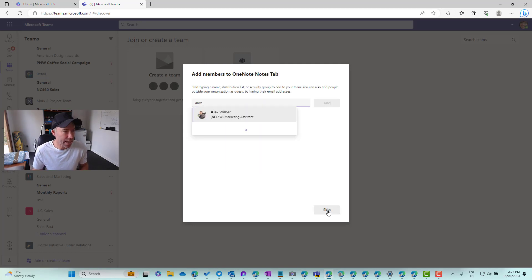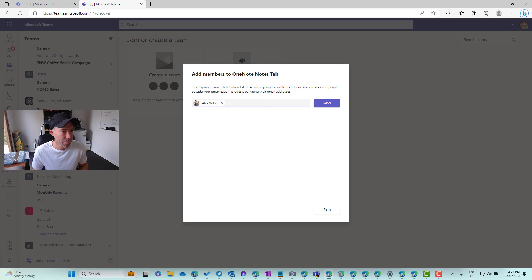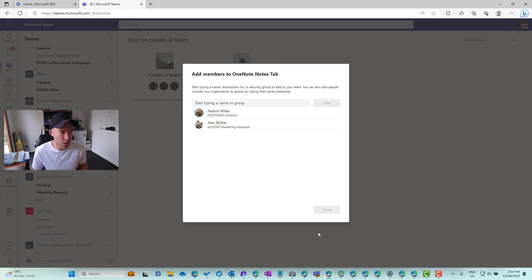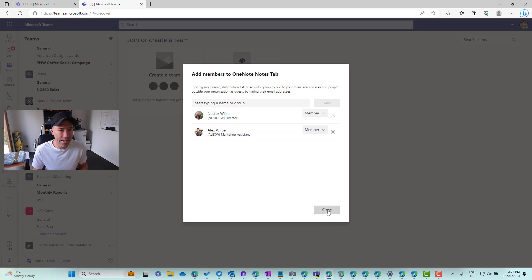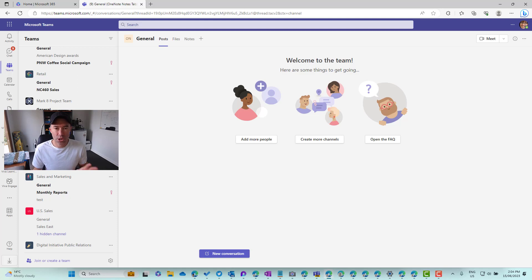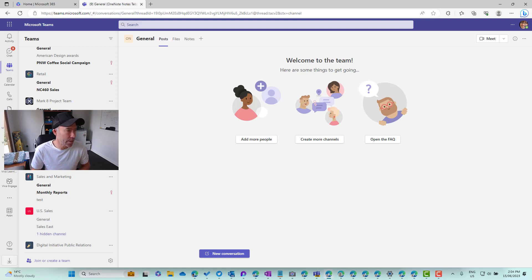We'll add a couple of members to it and then we'll see what this tabs experience looks like. So let's just add Alex as a member. We might also add Nesta in here too because we need to collaborate with both of these people inside of this team. They're being added. Let's now close.